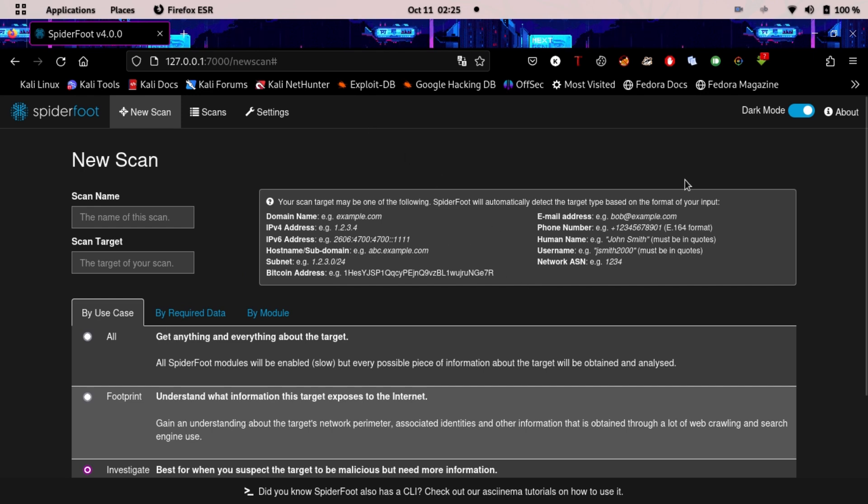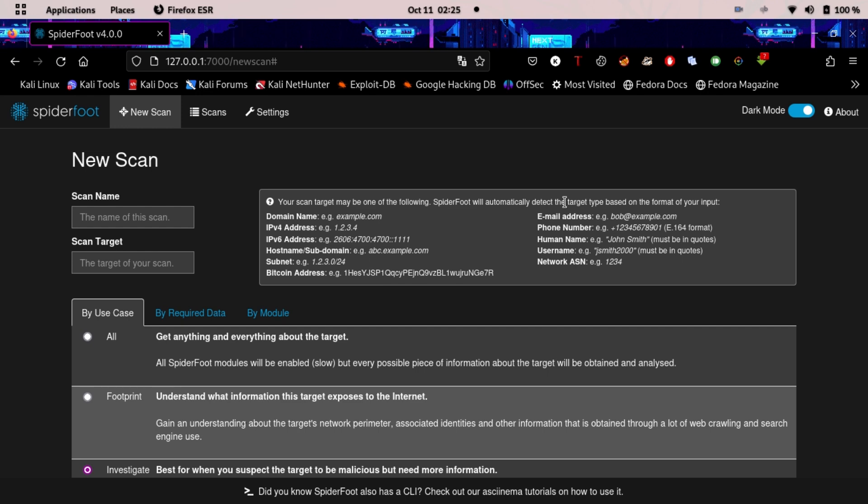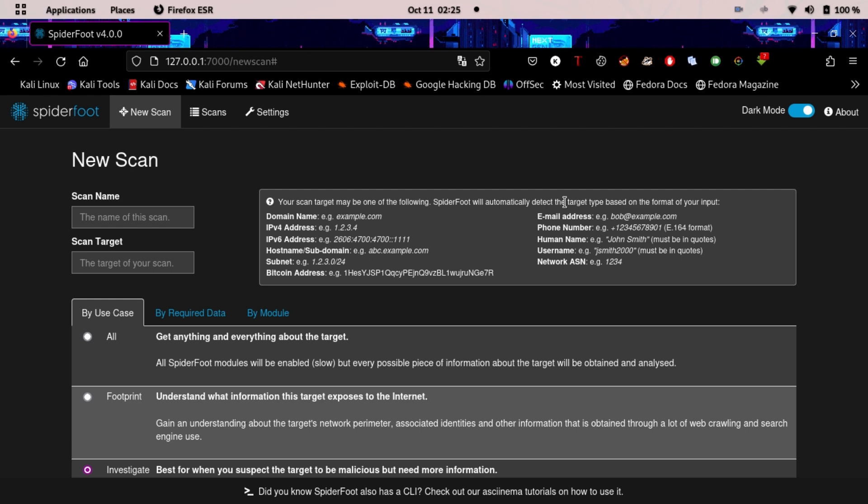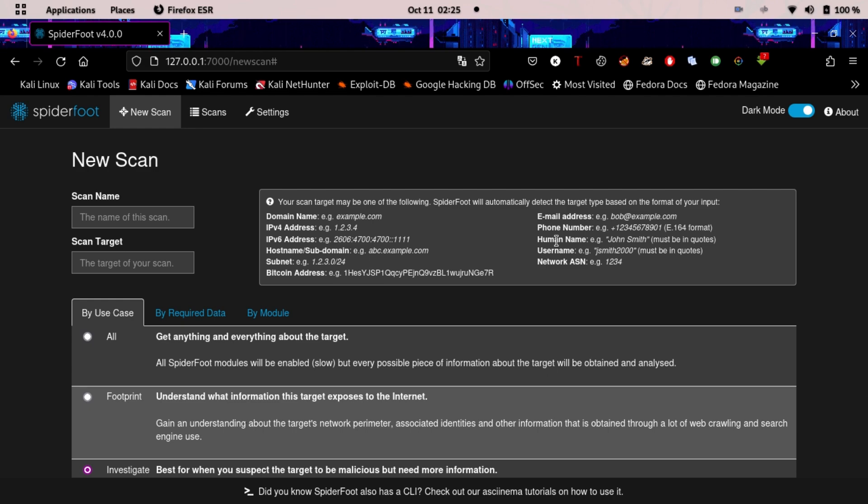This is all about setting up SpiderFoot. I hope you will get the APIs yourselves, and if you face any problem, just comment down and I will guide you how to get that API from that specific platform. This is all for today, I will see you guys in the next video.